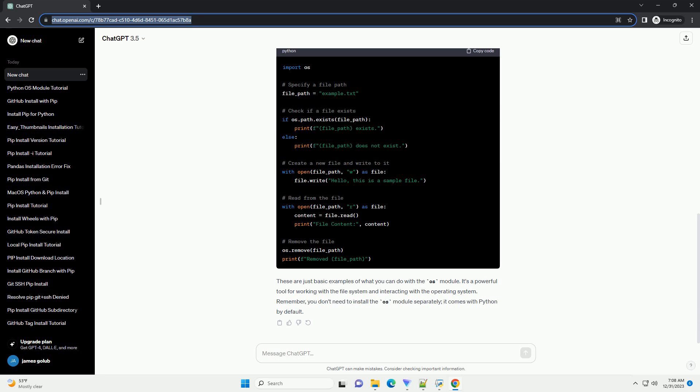These are just basic examples of what you can do with the OS module. It's a powerful tool for working with the file system and interacting with the operating system. Remember, you don't need to install the OS module separately — it comes with Python by default.